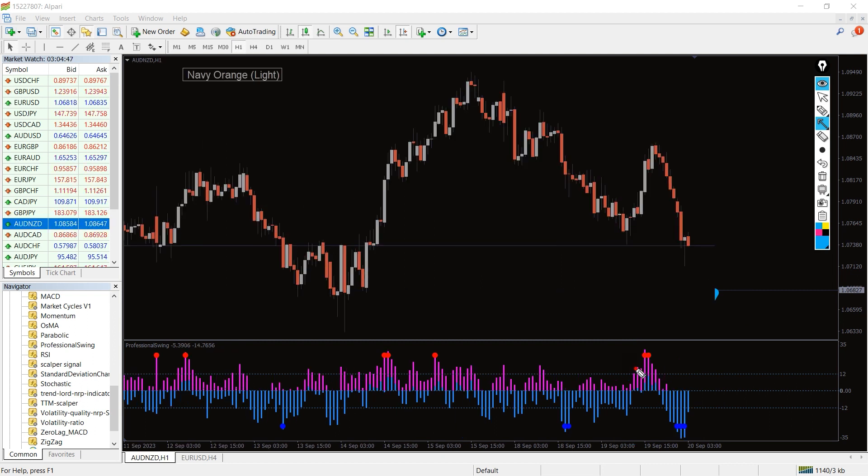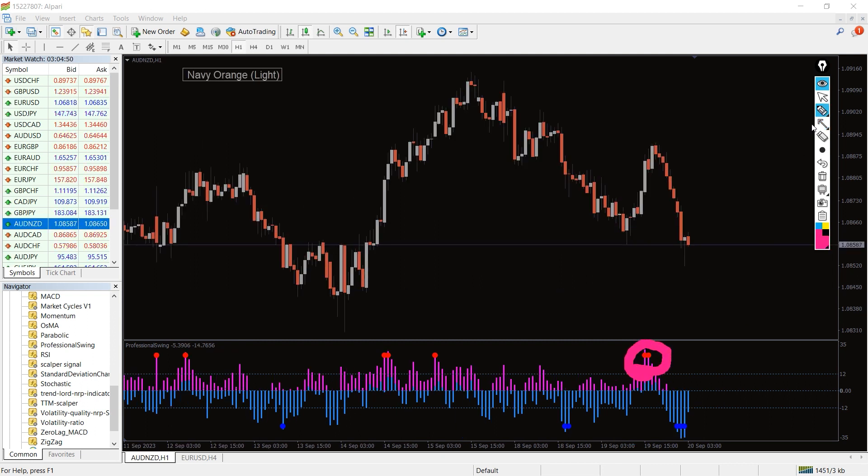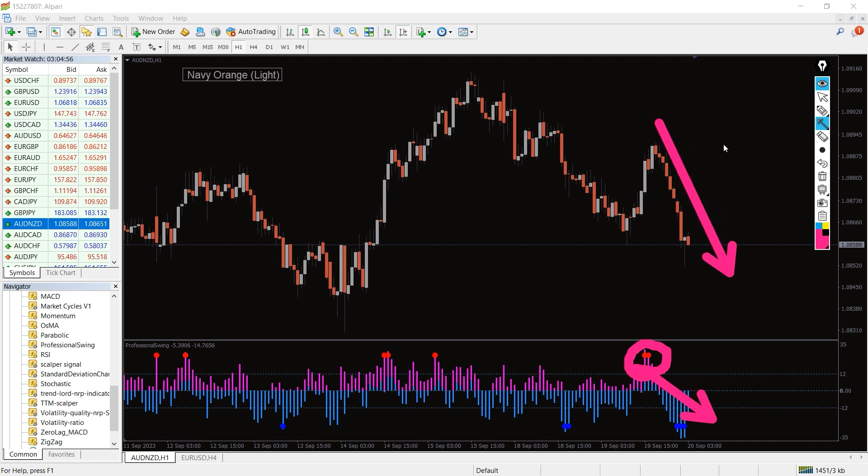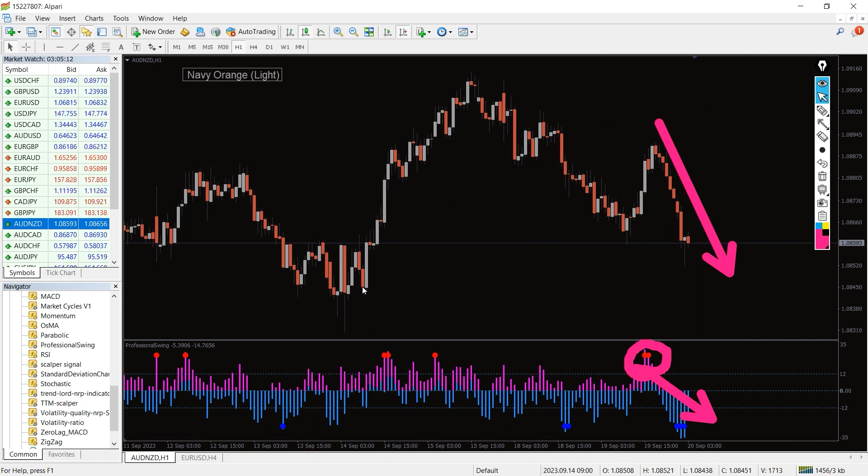On the other hand, when the Professional Swing Indicator plots a red dot and the purple bars are above the zero line, it signals an upcoming downtrend. The appearance of the dot also signals an exit point. For instance, if you enter